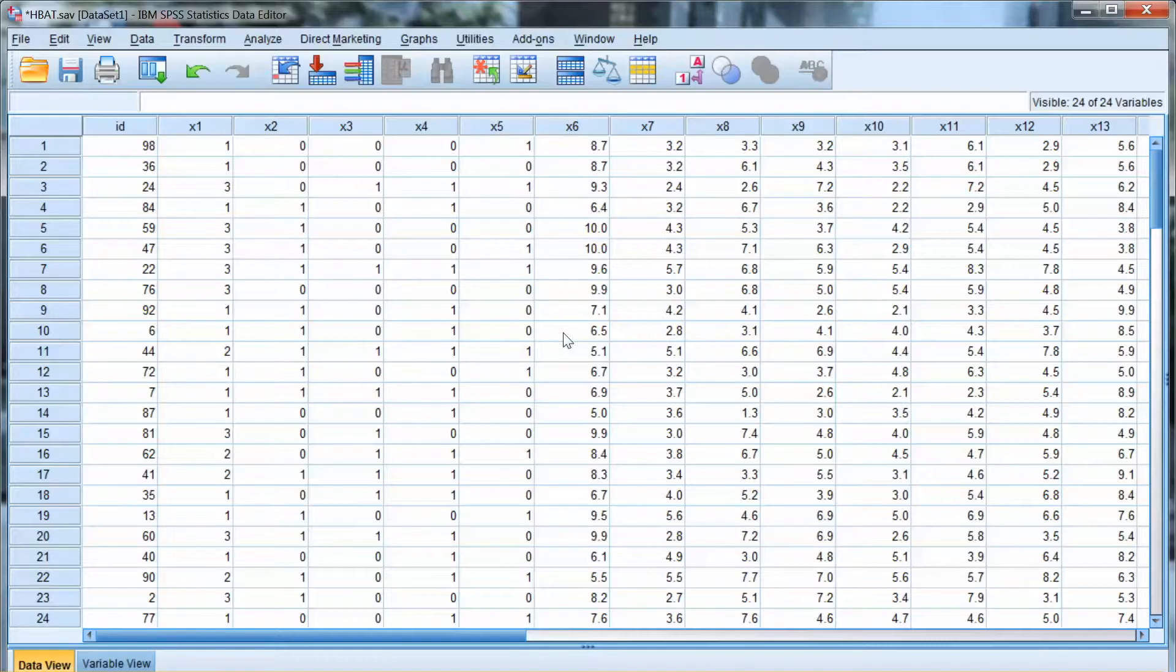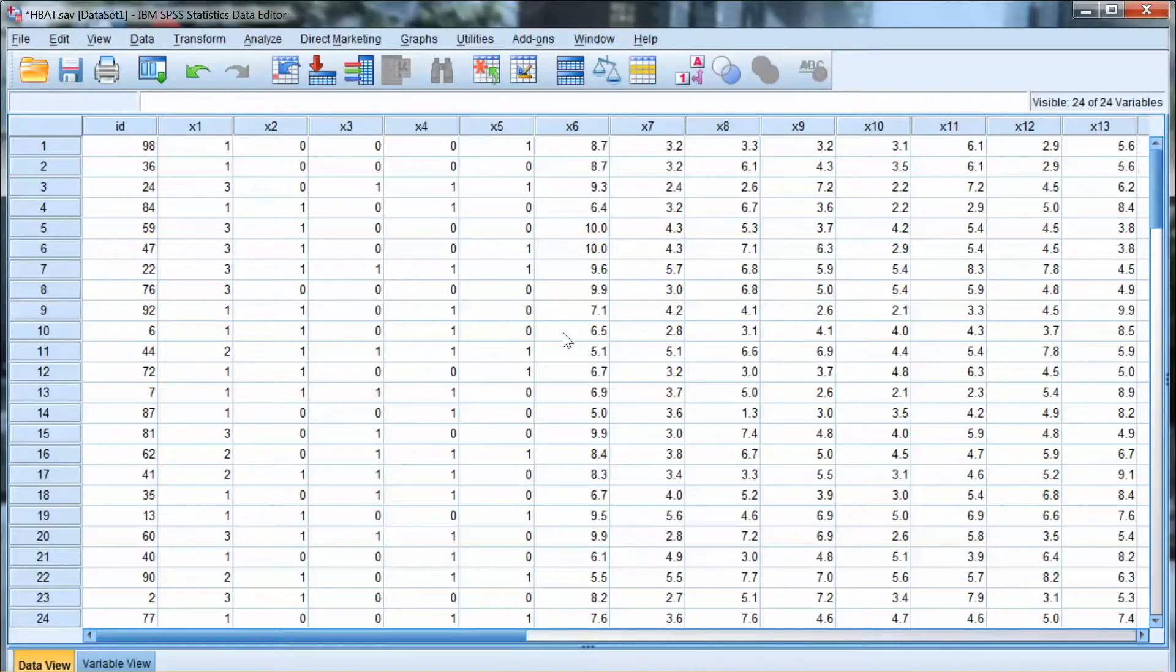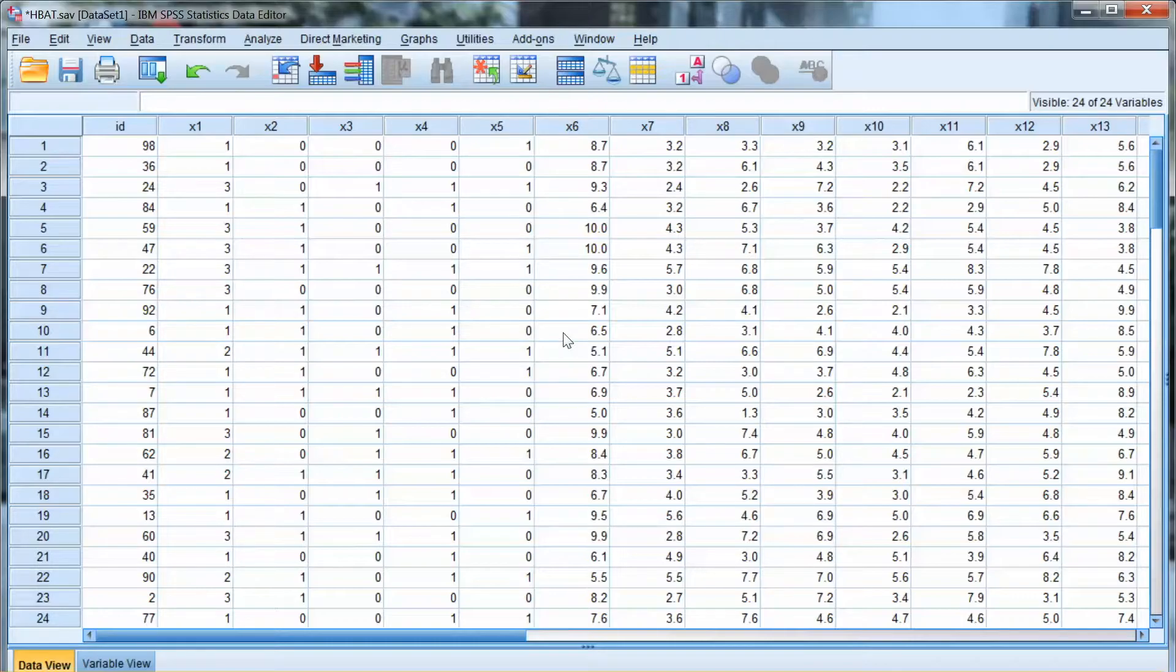Linearity assumes that the correlation between variables is linear. So in order to test this assumption, we need to examine the bivariate correlation for each pair of variables to make sure that we do not detect any nonlinear correlation.